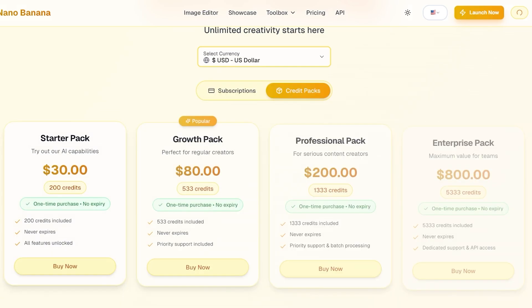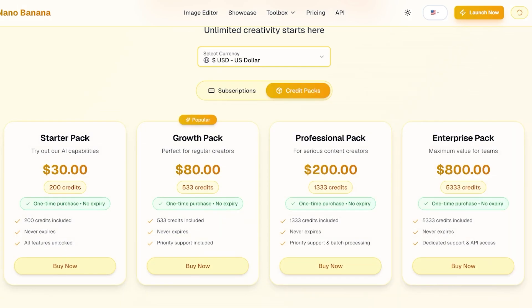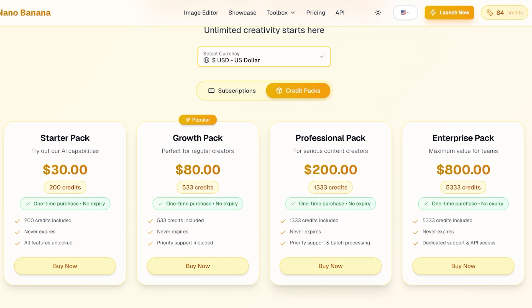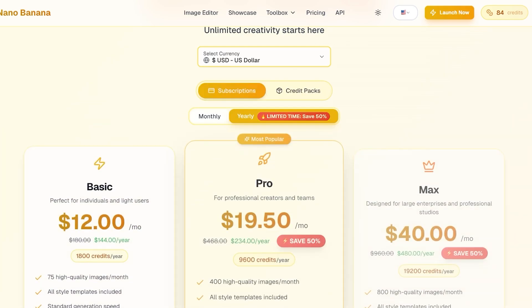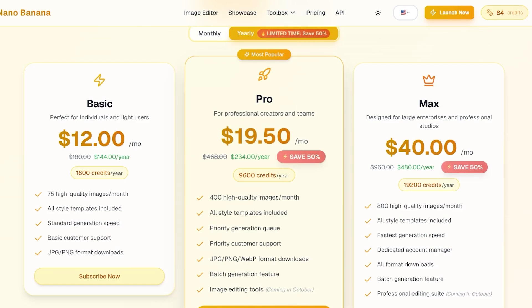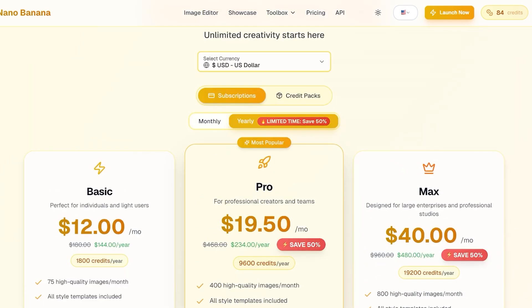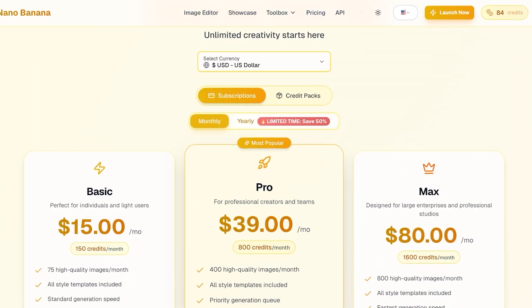Now another question that we're going to take a look at is pricing. So Nano Banana actually has two types of pricing. You can either do a one-time purchase with no expiration, so you can just purchase credits and use them whenever you want. These are your credit packs. You can get 200 credits for $30, 533 for $80, 1333 for $200, and 5333 for $800.